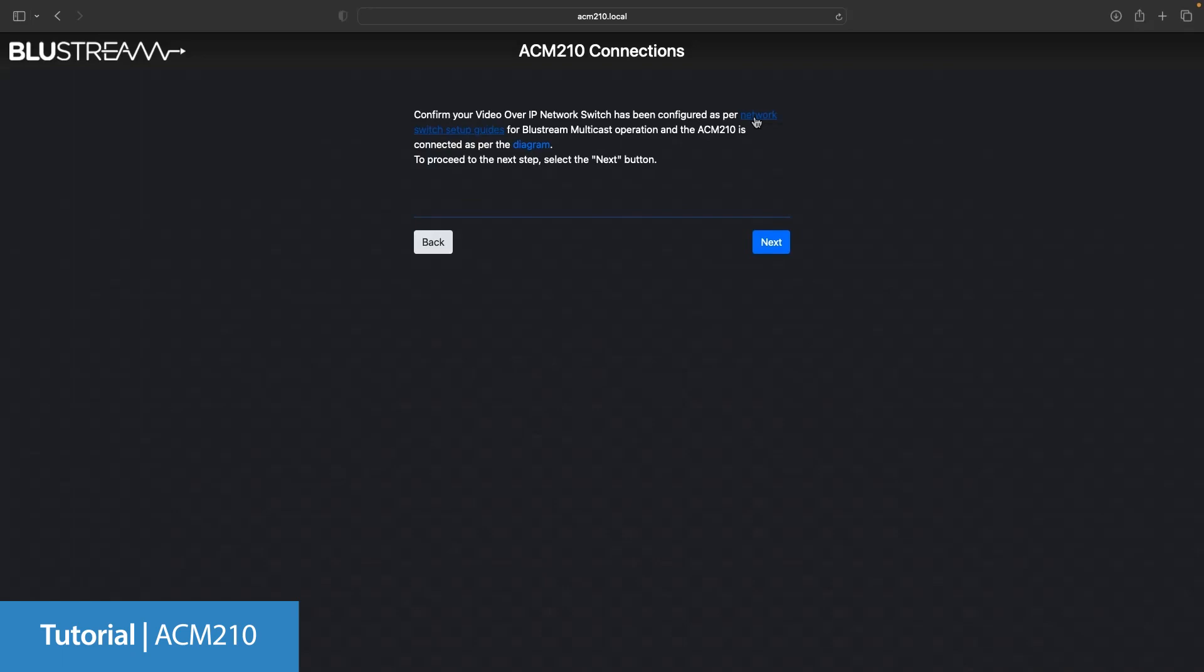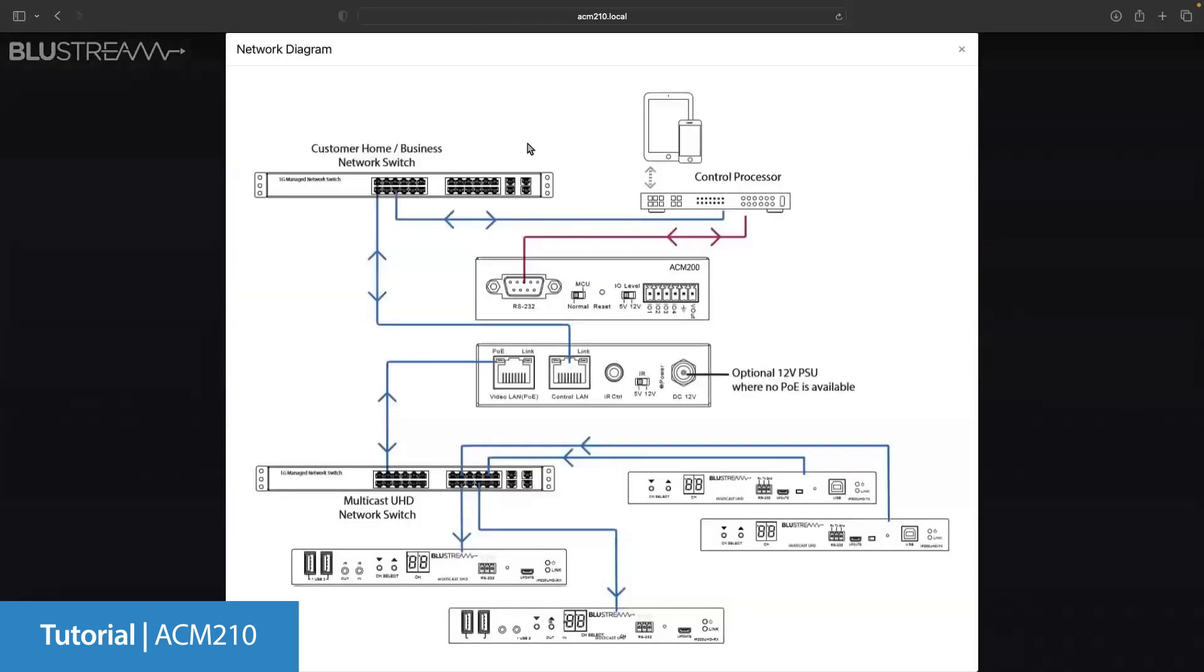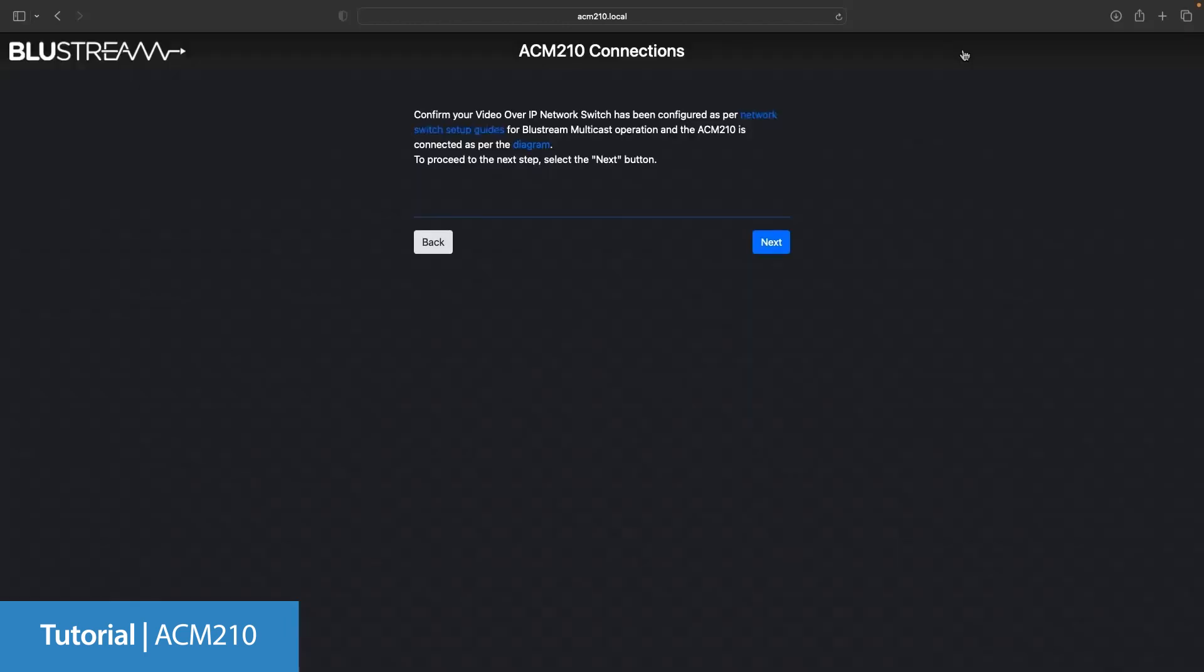As well as a diagram to show you how to connect the ACM between the home and business network and the video network that will be running the multicast transmitters and receivers. Once you are sure everything is as it should be and set up correctly just click next.